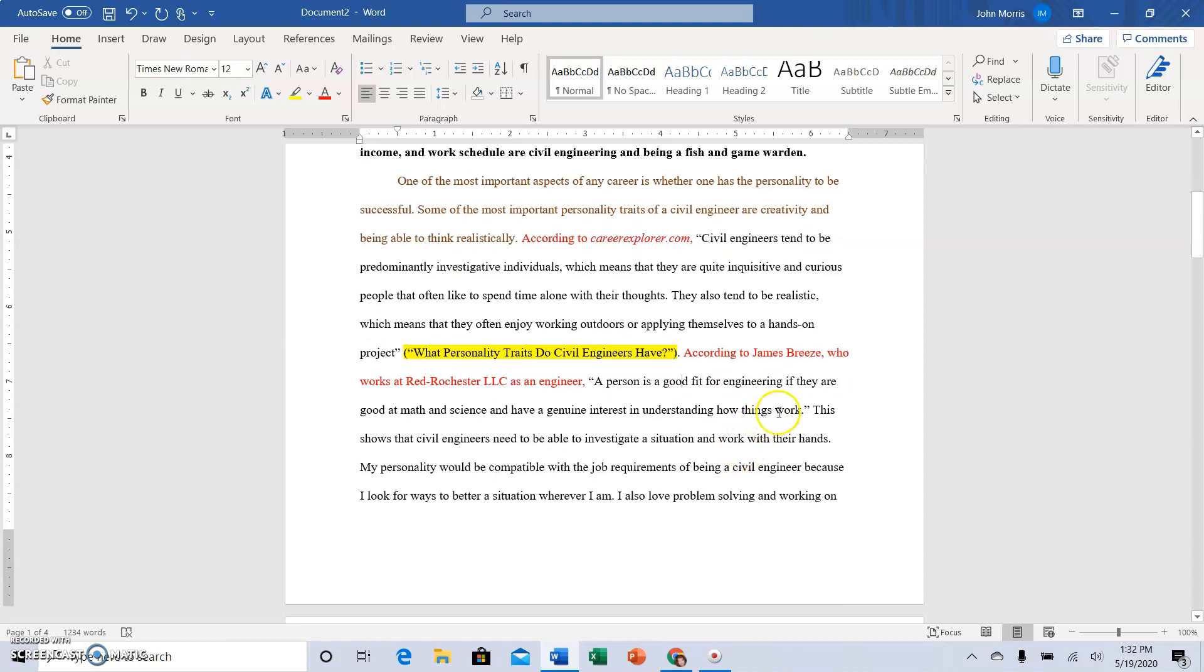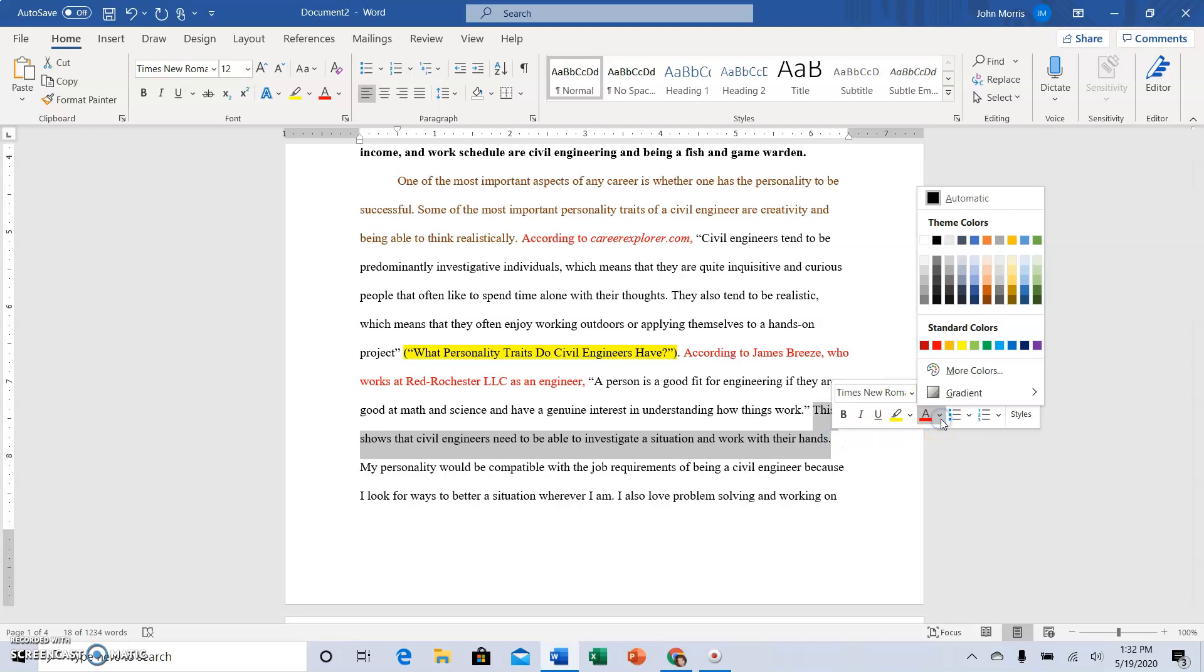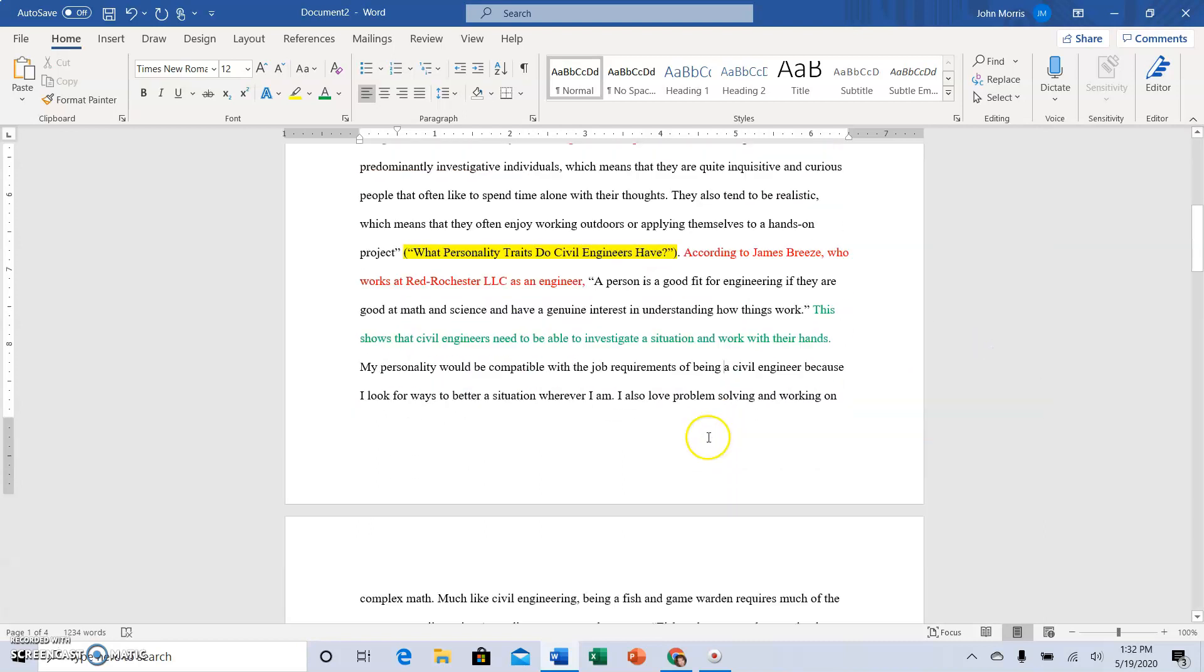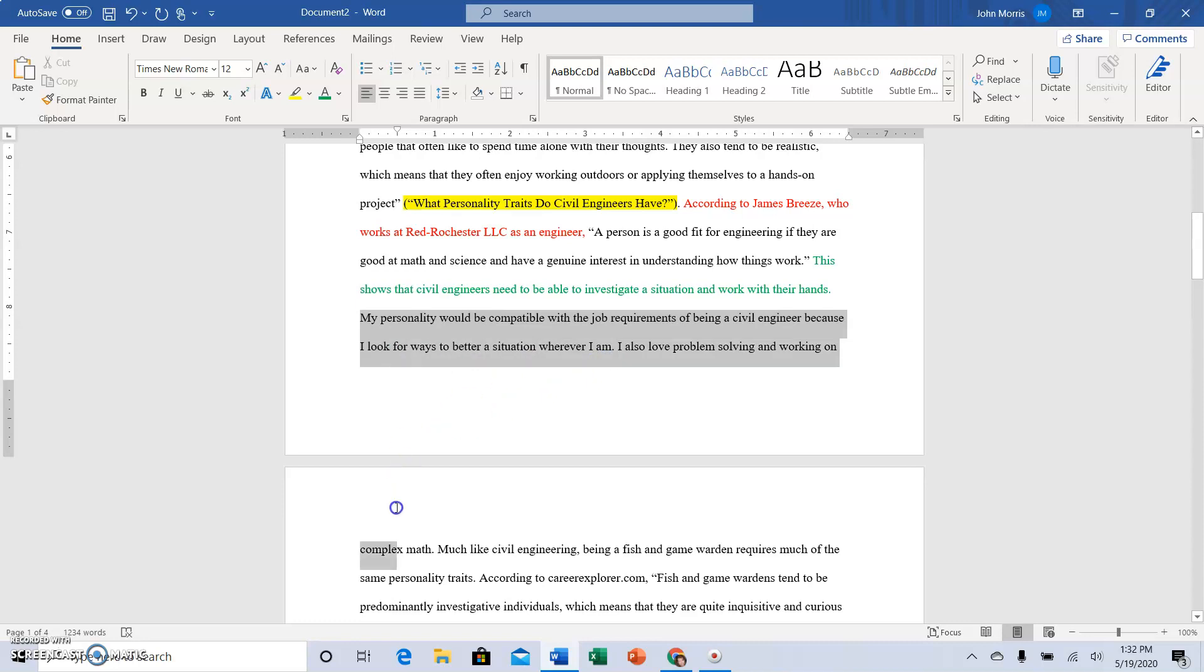Then you have the restatement of the quotations in your own words. That part should be green. And then the so what: so how does this apply to the thesis you started with? What does it matter? So that would be brown.